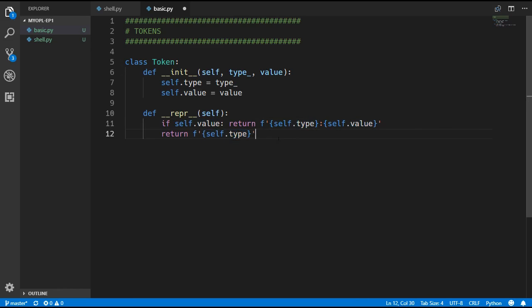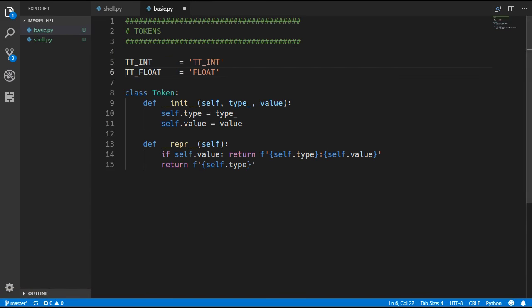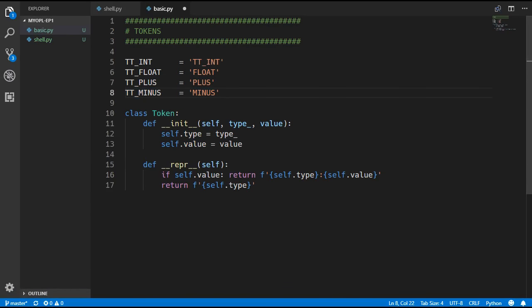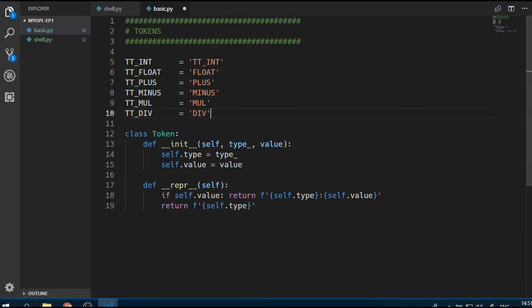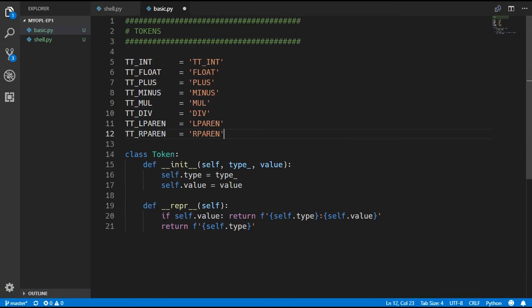Now we are going to define a few constants for the different token types: we are going to have an integer, a float, plus, minus, multiply, divide, and finally the left and right parenthesis.